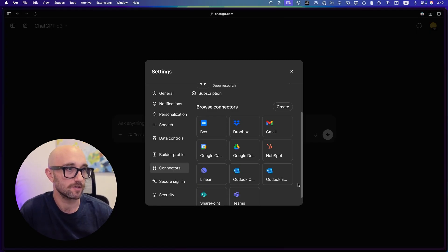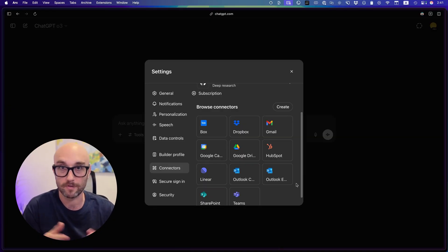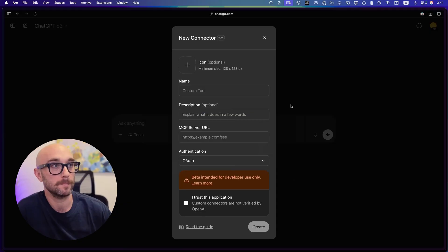They're rebranding it as connectors, but they're also very clearly calling it MCP servers. So these are all the ones that come out of the box. These are the ones that they built, they trust. If you want to connect to your own MCP servers, this is where you can do it. You press create.